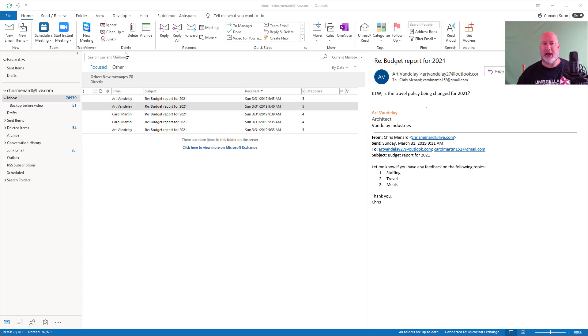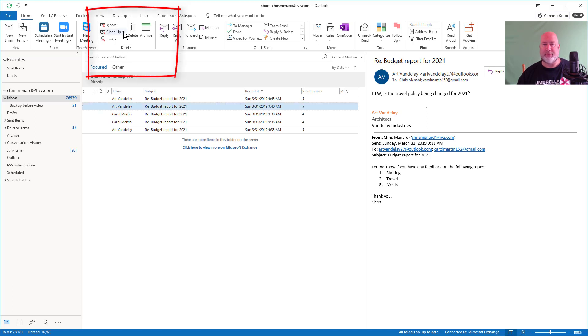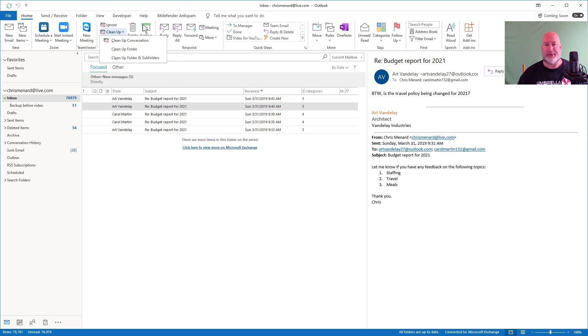It's on the Home tab, the Delete group. There's a drop-down for cleanup and it says cleanup conversation.